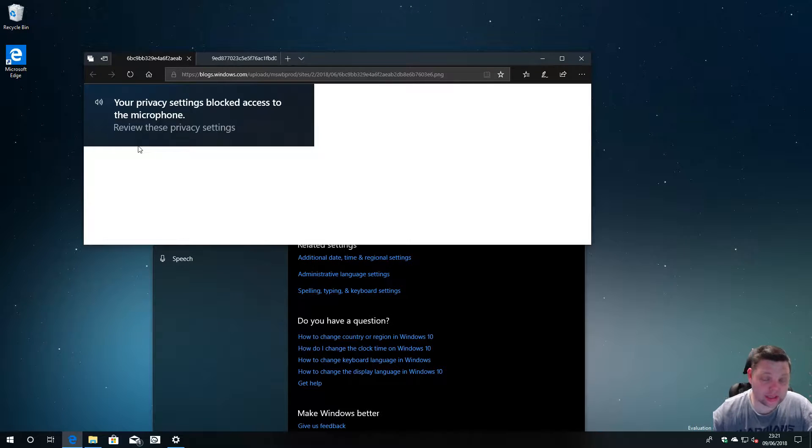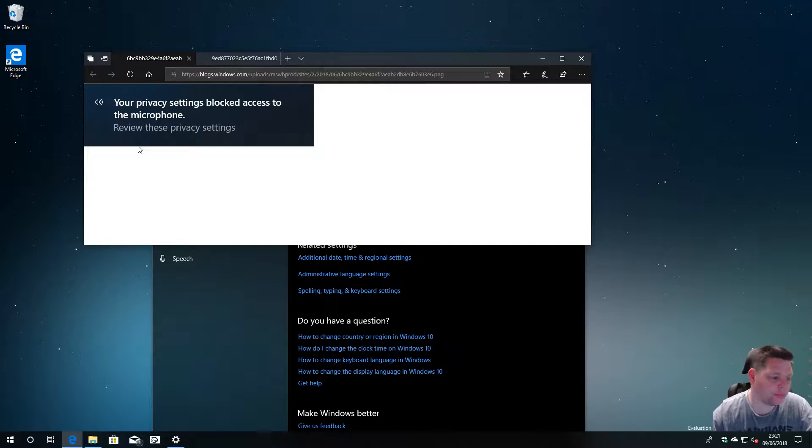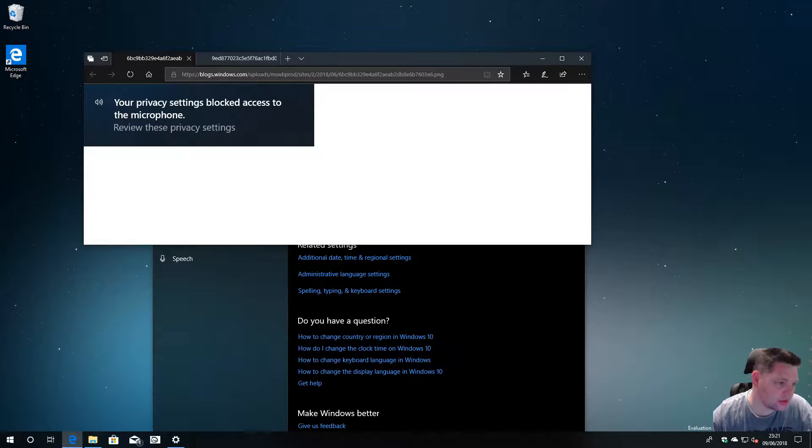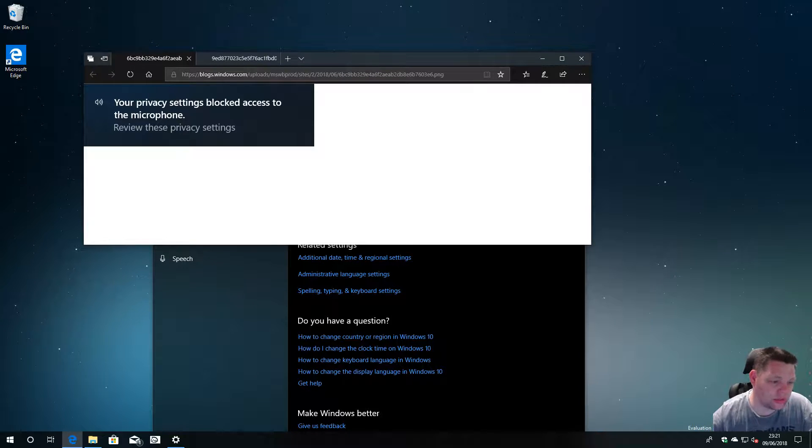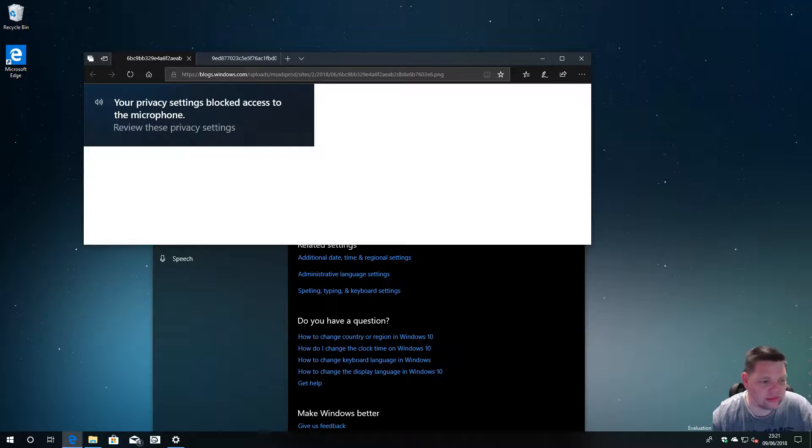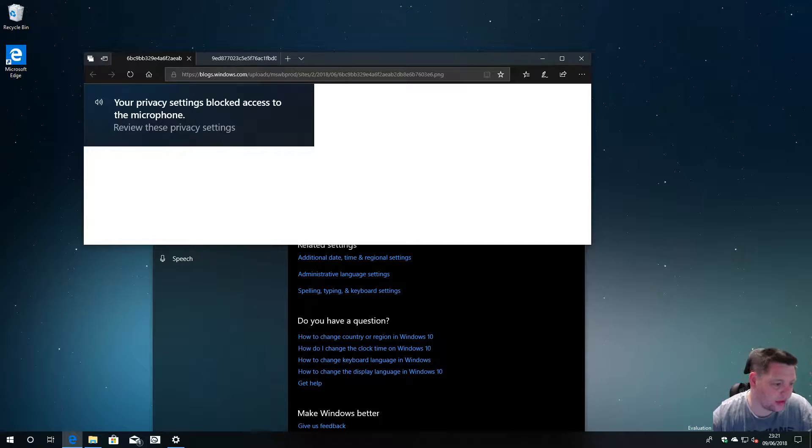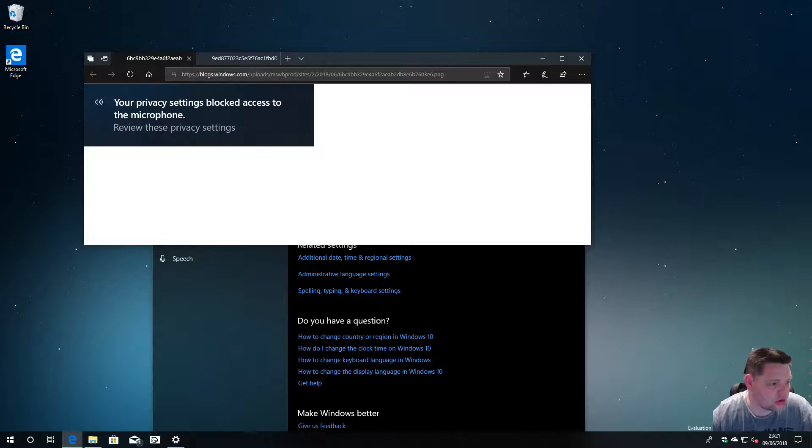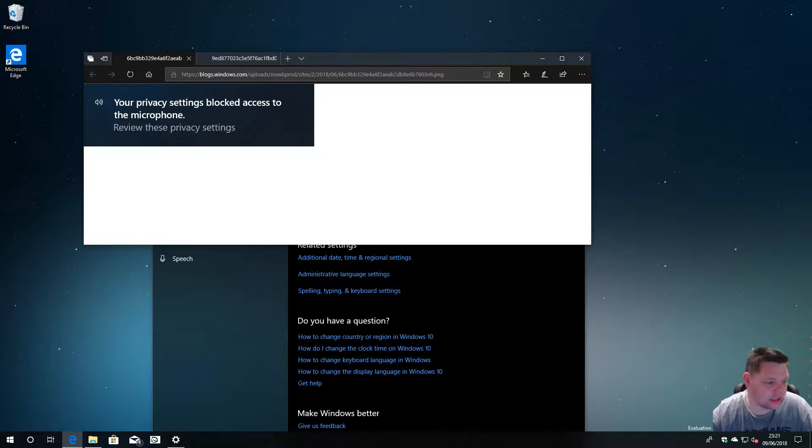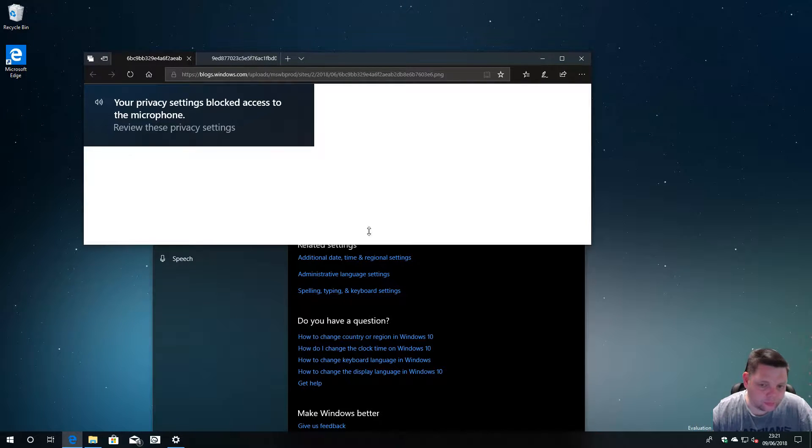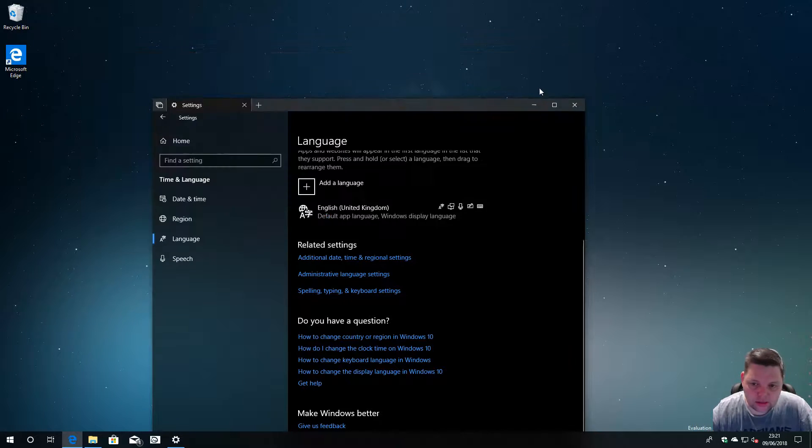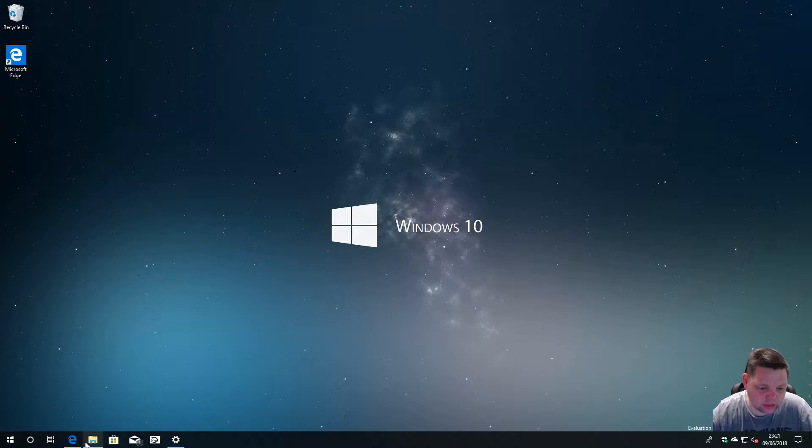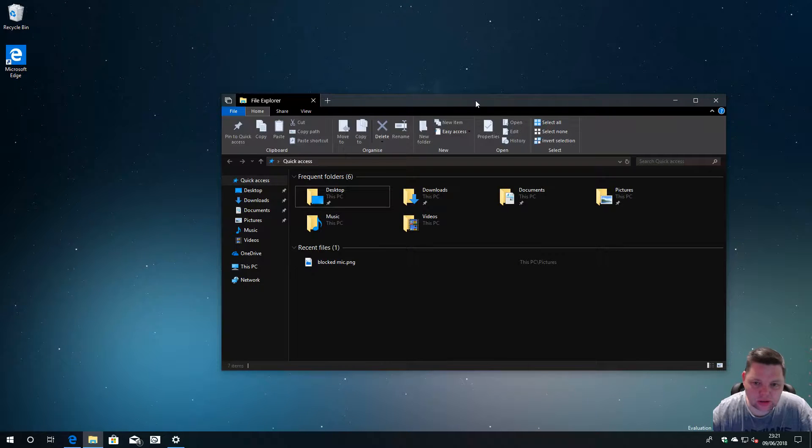There's loads of mixed reality improvements that they've done which I'm not going to cover because I've got no mixed reality headset to even bother looking at. And then there's just general changes, improvements and fixes for the PC.